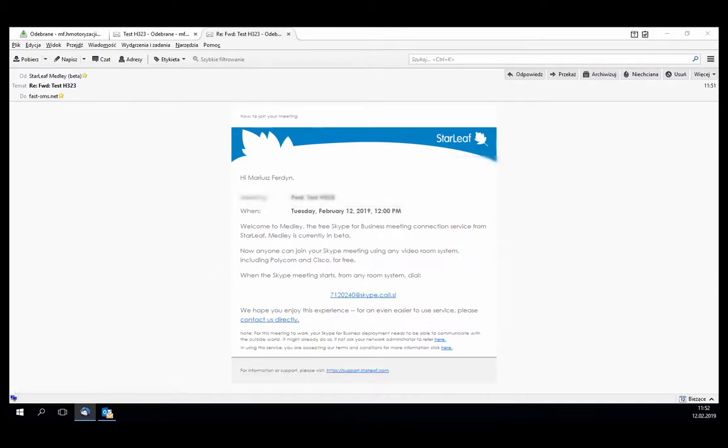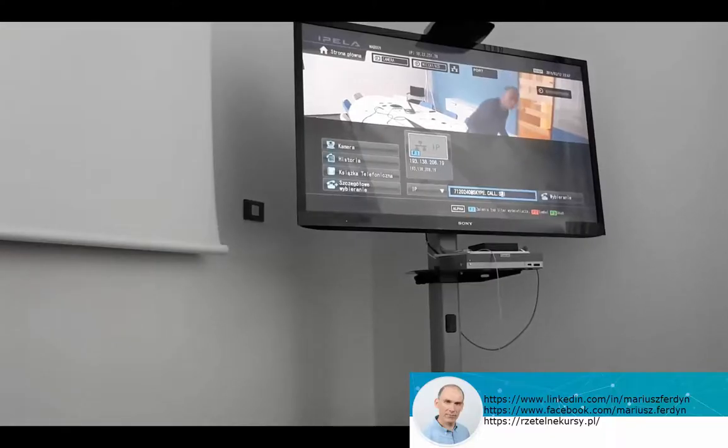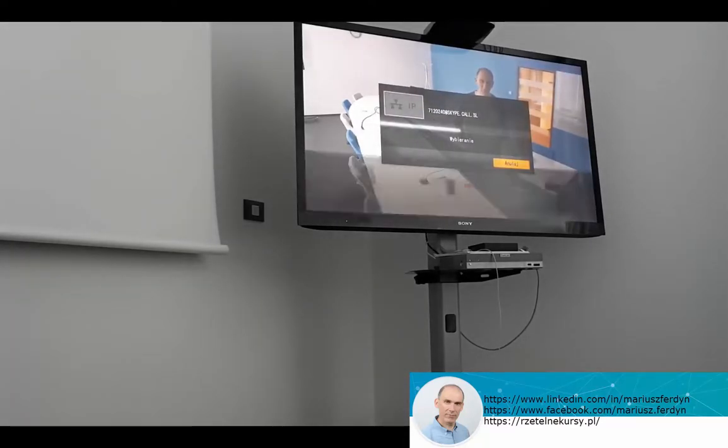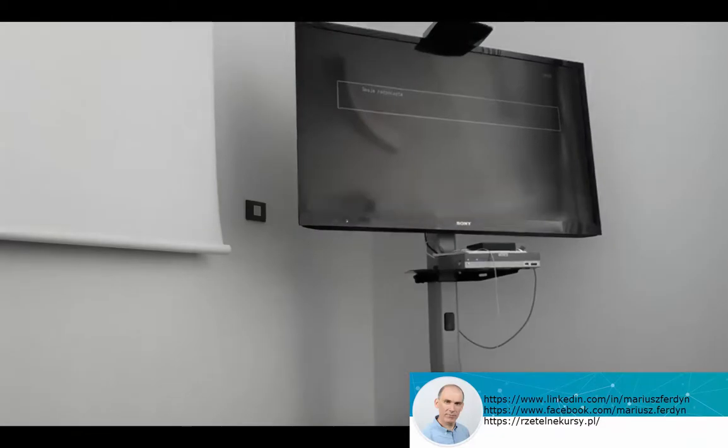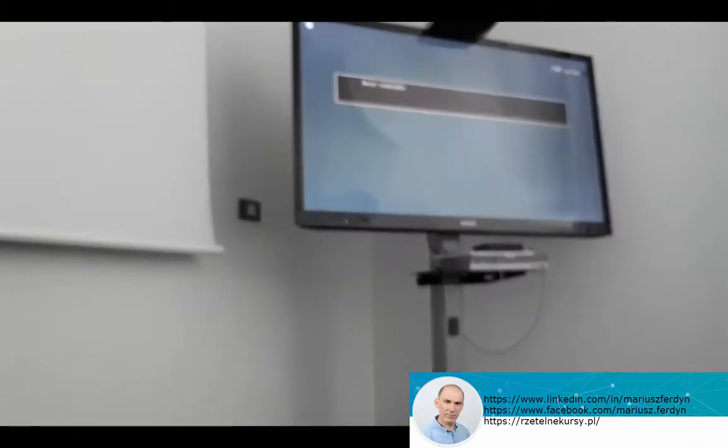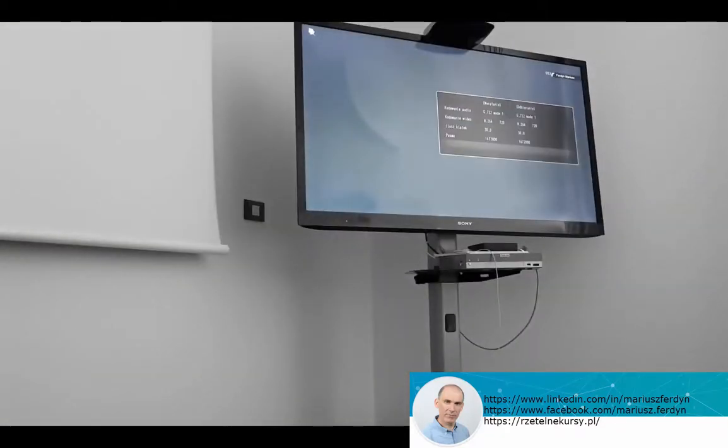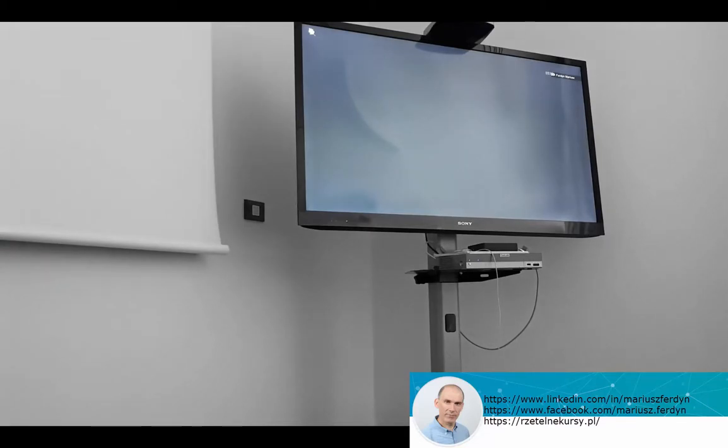And at the video terminal I will enter the destination address, it could be not so easy, and press the connect button. I am waiting for the connection from the other side from Skype for Business.